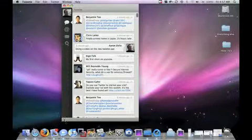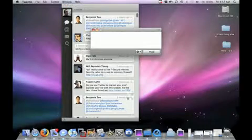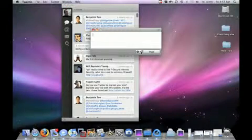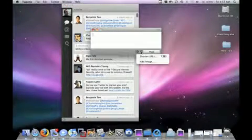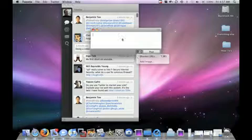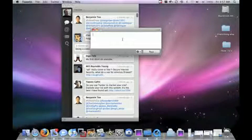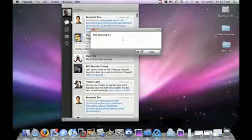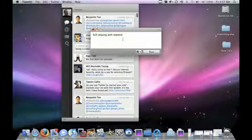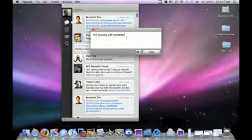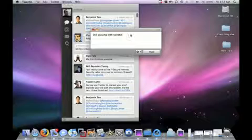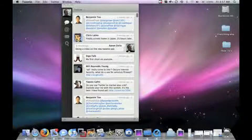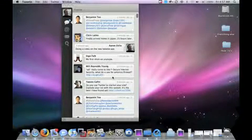If we want to put a new post, we click this button down here. Pops up. And we have some options. Shorten URLs, add image. Still playing with Tweetie. There we go. If you mistype that, it will show you that, just like you expect in OS X. Click post. And it posts. Real simple.